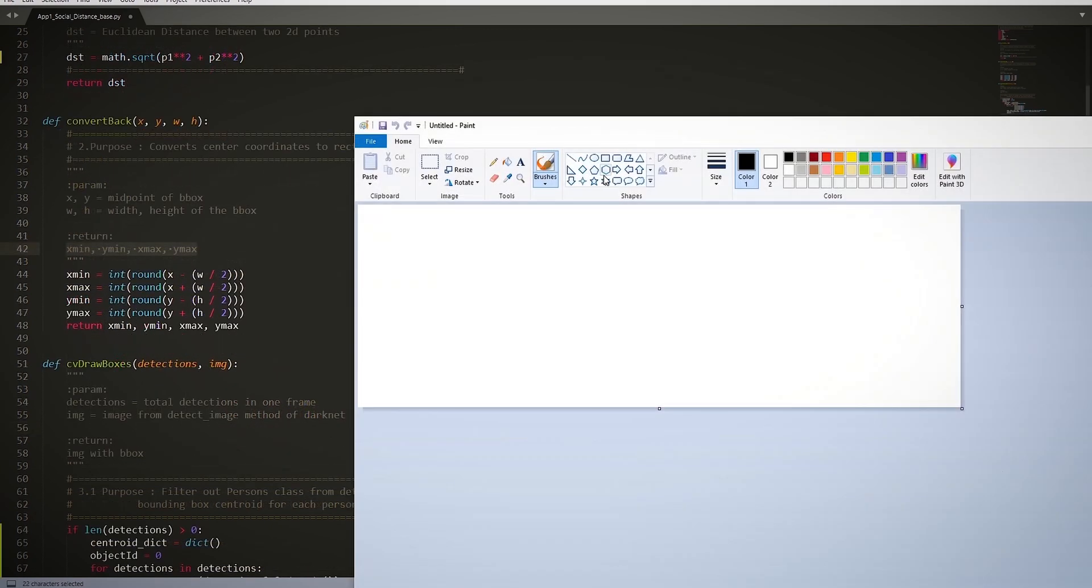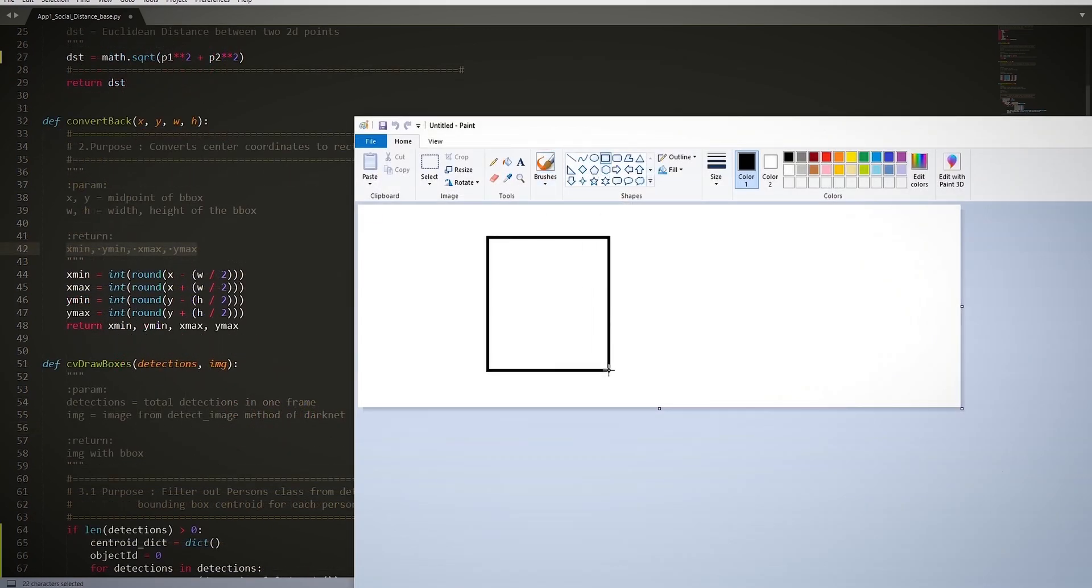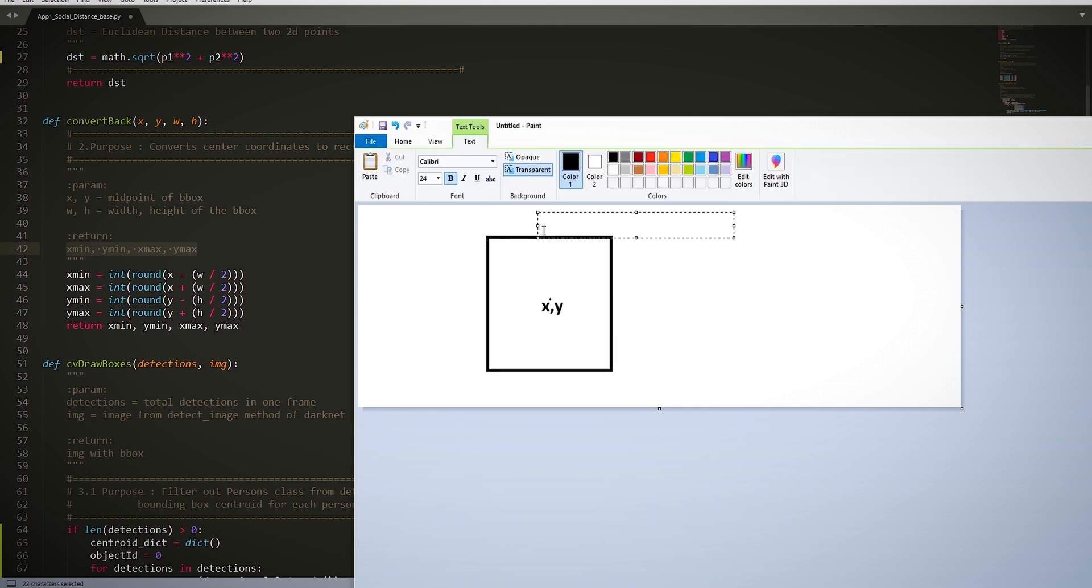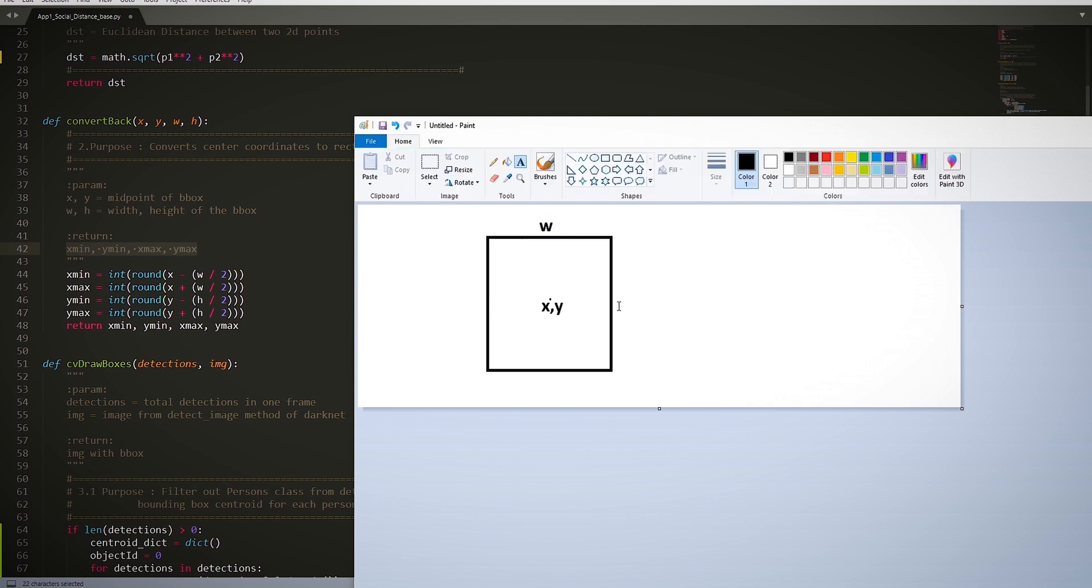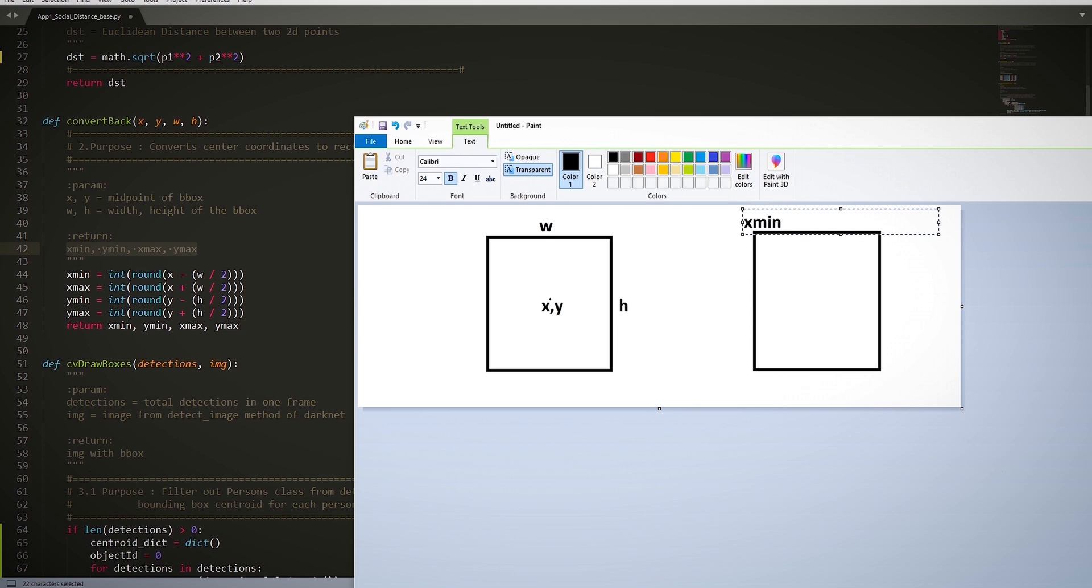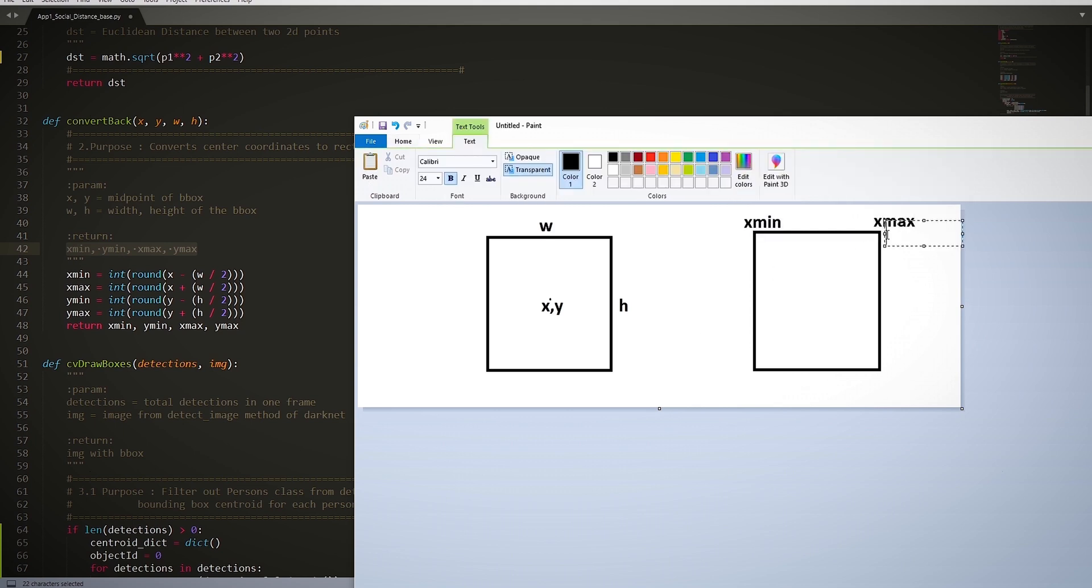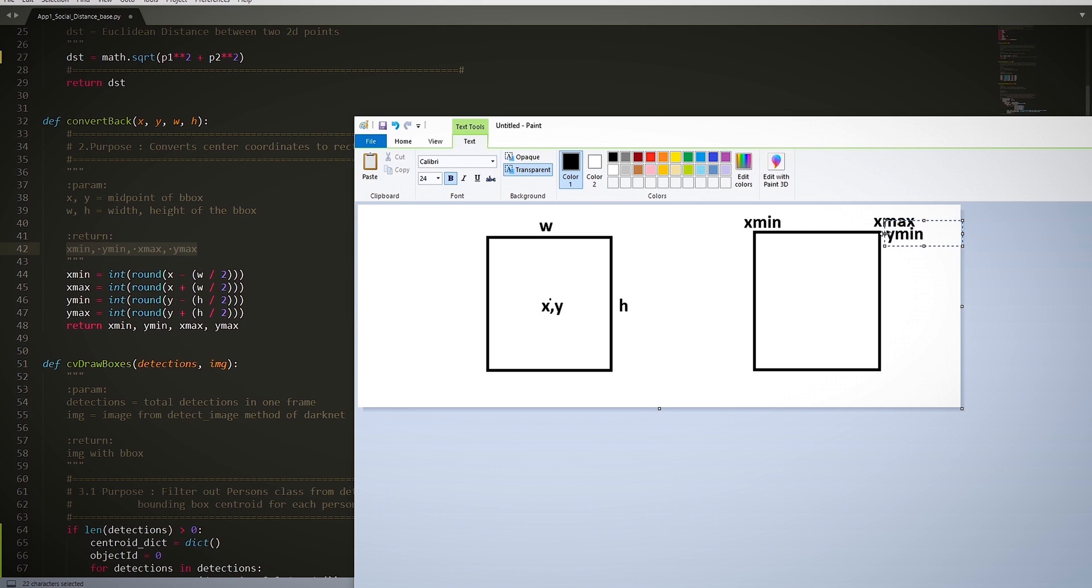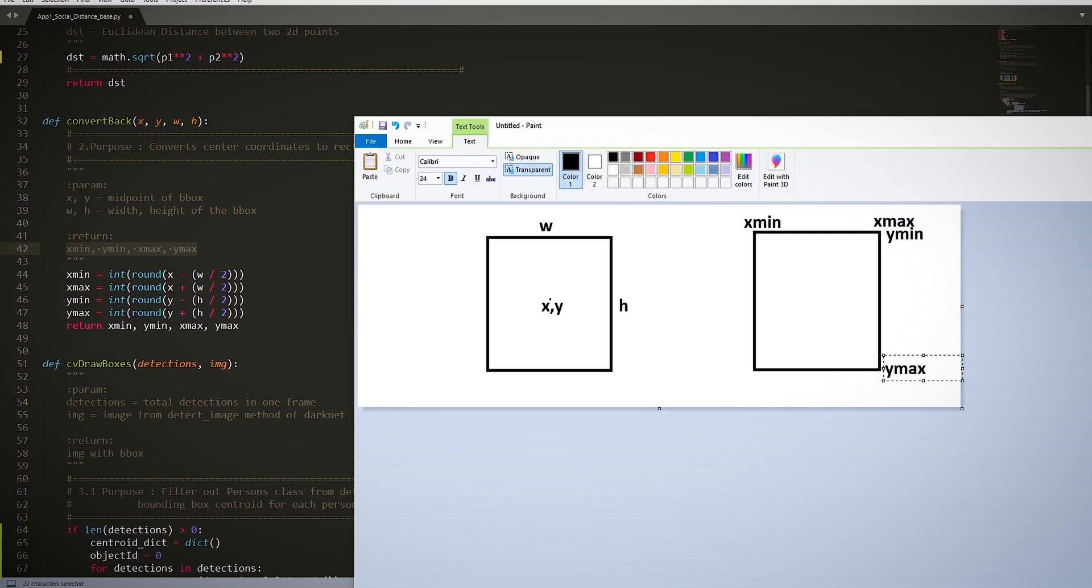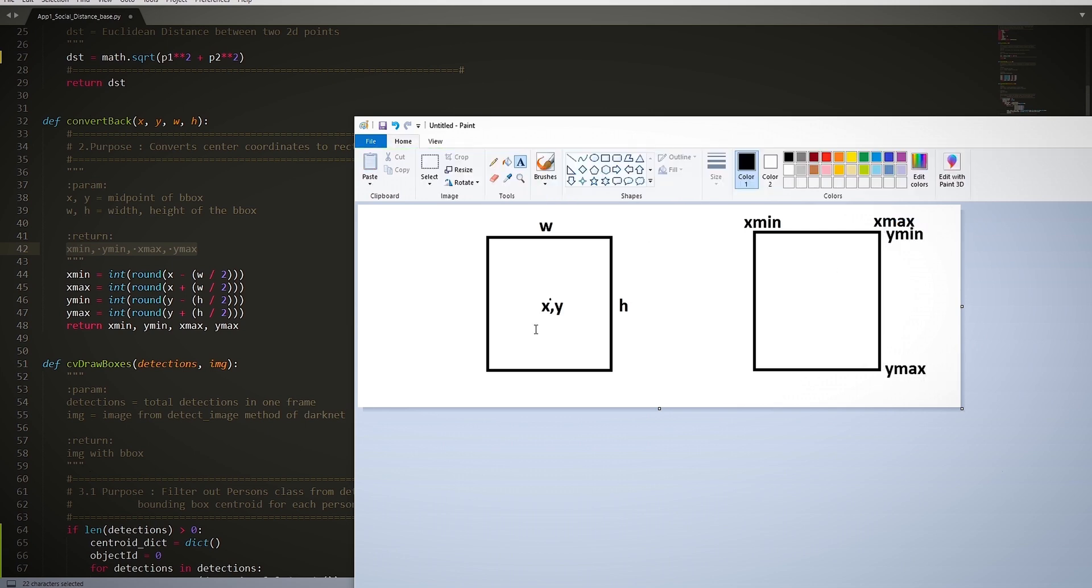We're going to go back to the convert back function. If we visualize a bounding box, we normally have our center point with the coordinates x, y, with a width of w and height of h. Now we pass it through the function where we want to obtain the rectangular coordinates xmin, ymin, xmax, ymax. It will make it easier to enter in the parameters for drawing a rectangle for a bounding box.